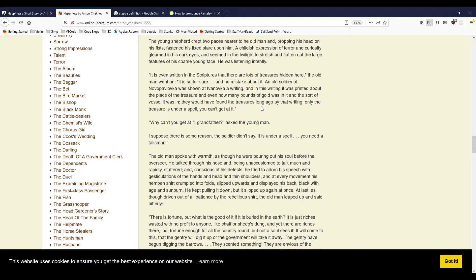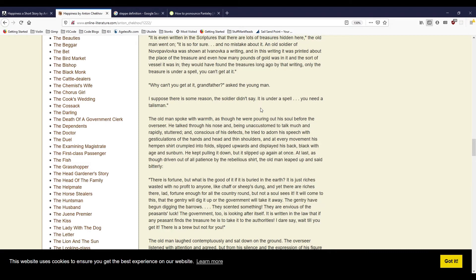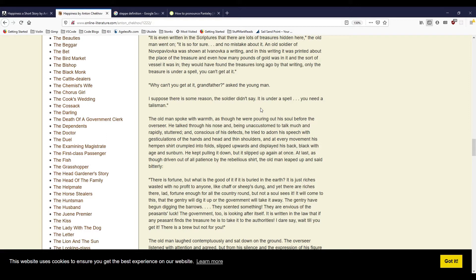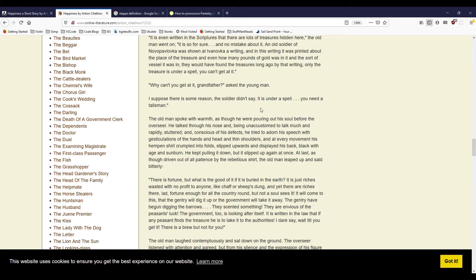The overseer lit his pipe, and for an instant lighted up his big mustaches and his sharp, stern-looking and dignified nose. Little circles of light danced from his hands to his cap, raced over the saddle along the horse's back, and vanished in its mane near its ears. 'There are lots of hidden treasures in these parts,' he said. And slowly, stretching, he looked round him, resting his eyes on the widening east, and added, 'There must be treasures.' 'To be sure,' sighed the old man.